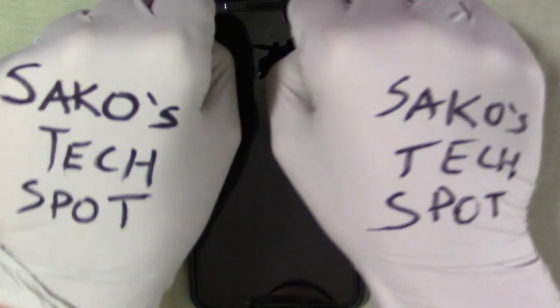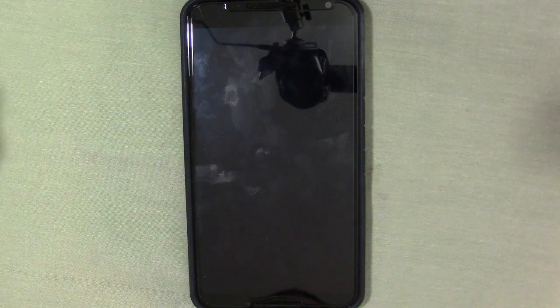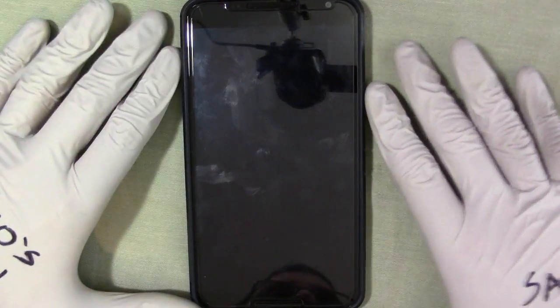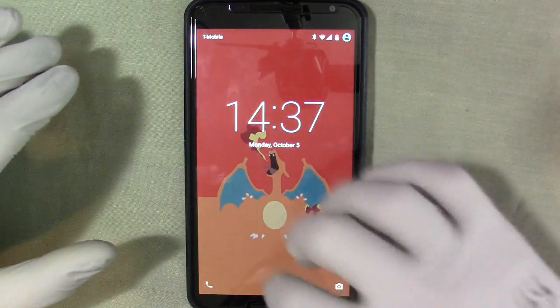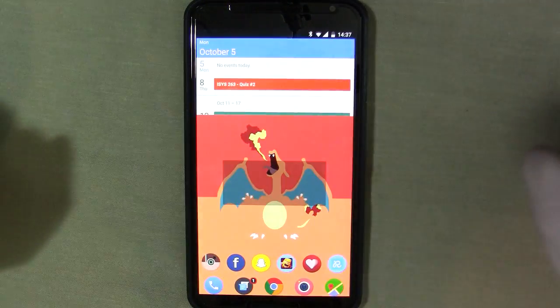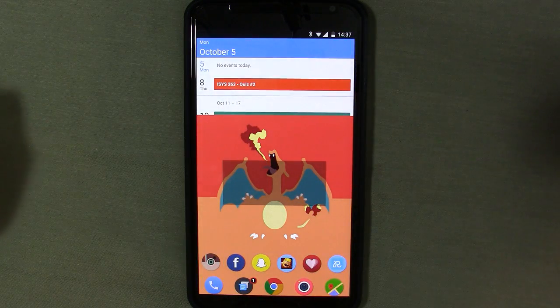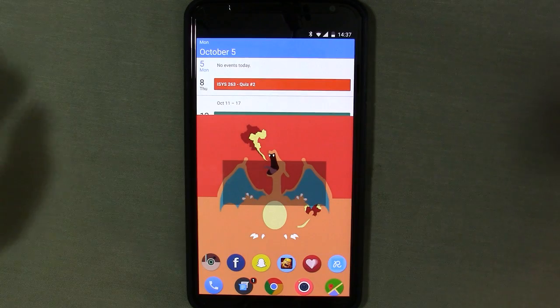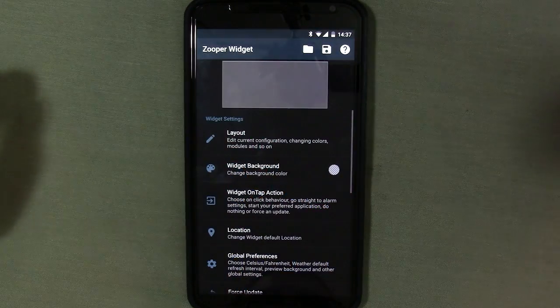Hey guys, welcome to Saco's Tech Spot. In this video we're going to be talking about Zooper variables. We touched on this a little bit in my last videos if you've been following along, but today we're going to dive a little deeper and talk about exactly what these variables are and how they work.